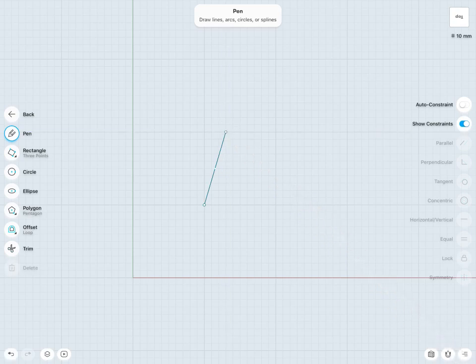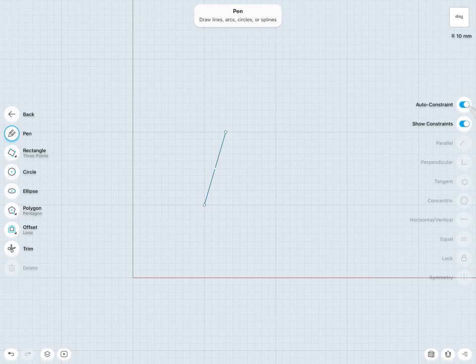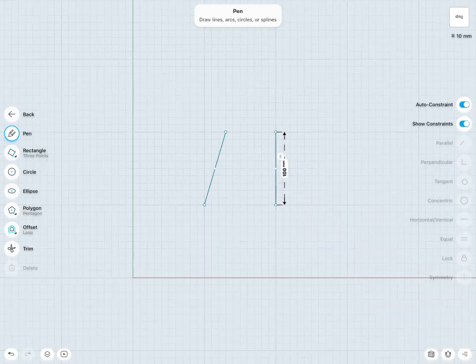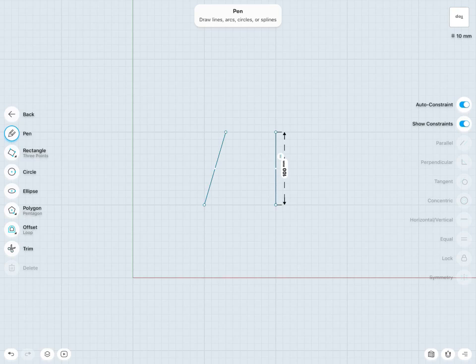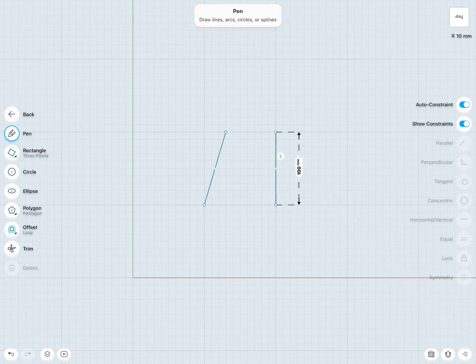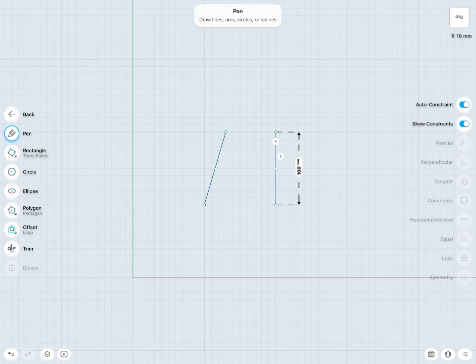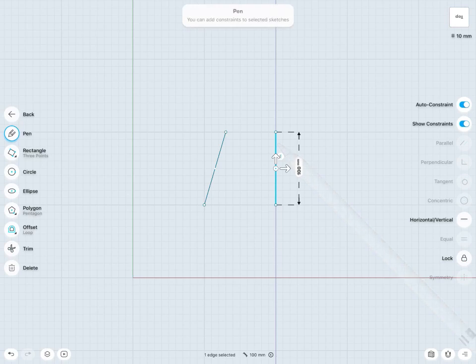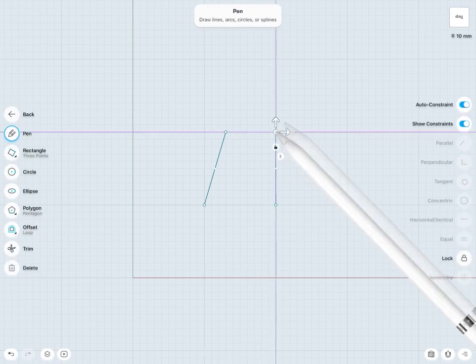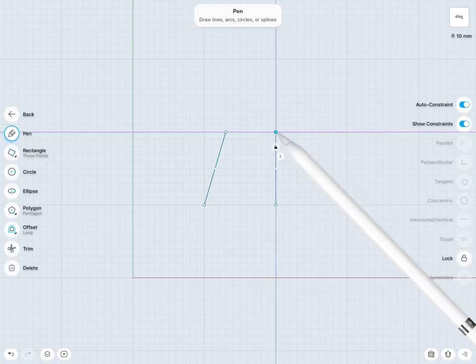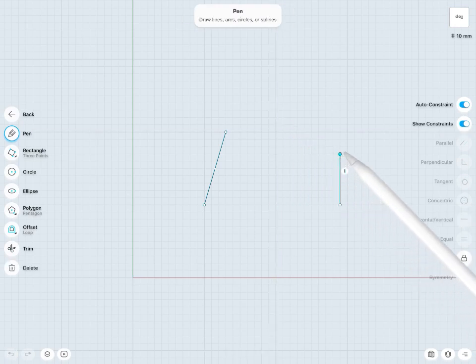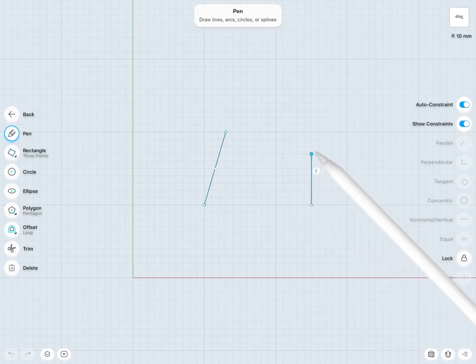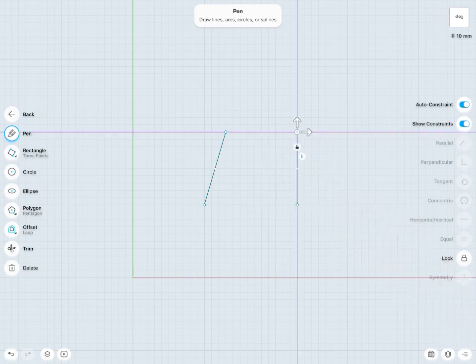Just the same if I turn on auto constraint, and now draw a vertical line. It's just the same coming in as a vertical line, but notice now that my vertical constraint has been added automatically. Meaning that if I try to move around or change the angle of this line, it's staying vertical as that vertical constraint has automatically been added in.